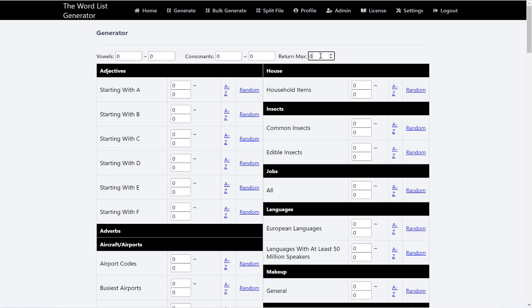So for example, if I have a huge list, I know the animals list on here is pretty big, and I only want 500 words. If I put 500 in here, it will fetch 500 random words from that file and return them.